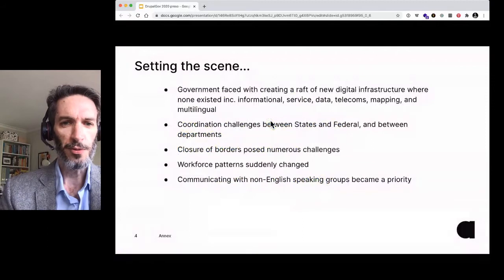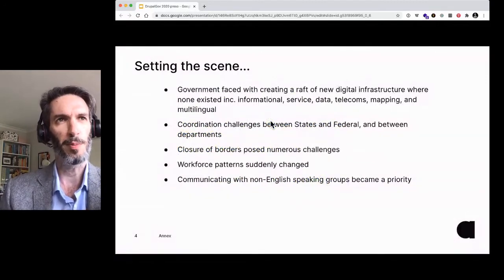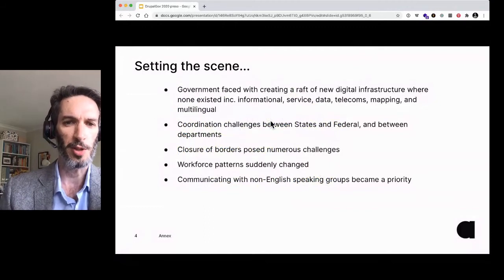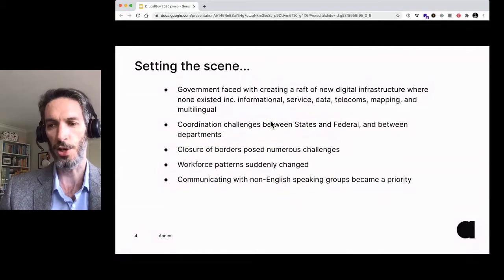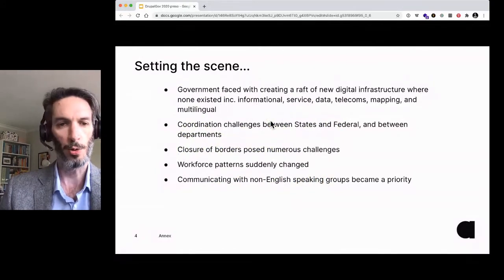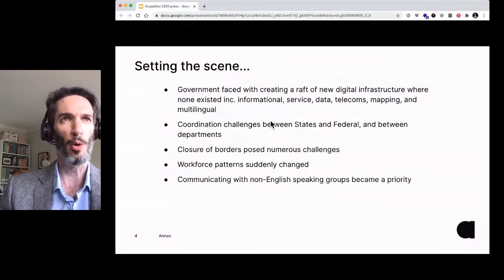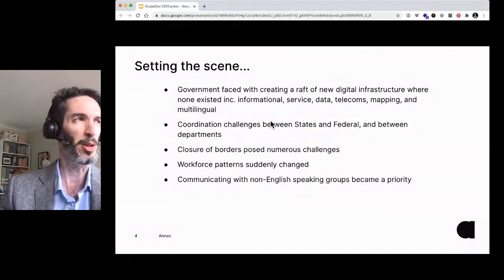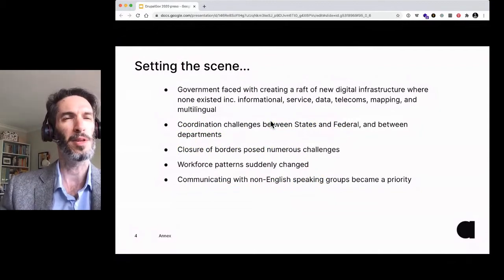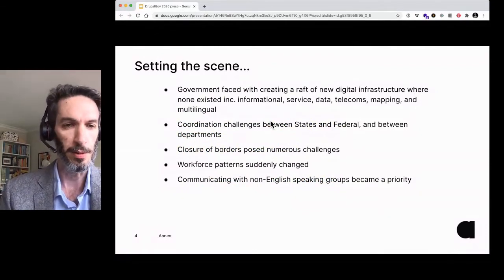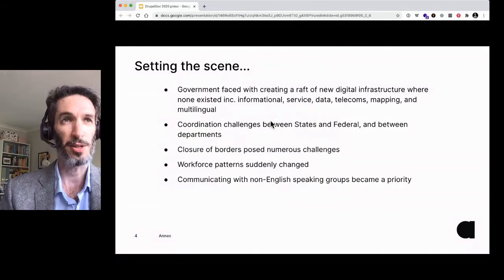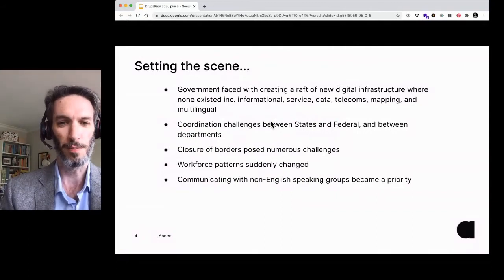So they have to create all this new infrastructure — digital infrastructure where none existed. Some of it's informational, some of it's about delivering services to people, some of it's just providing data. And there are all sorts of back-end services that connect to the digital services, such as call centers, that have to be coordinated and linked together. Things that previously took two years to procure suddenly have to be set up in a couple of days.